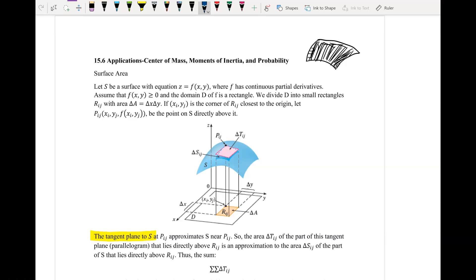For example, if I take a point on the surface, we're going to find a plane that's tangent to that particular point. You can see that this tangent plane almost kind of approximates the area or surface area of this entire surface S. We're going to make these tangent planes very small, add them all up, and eventually this will turn into an integral.